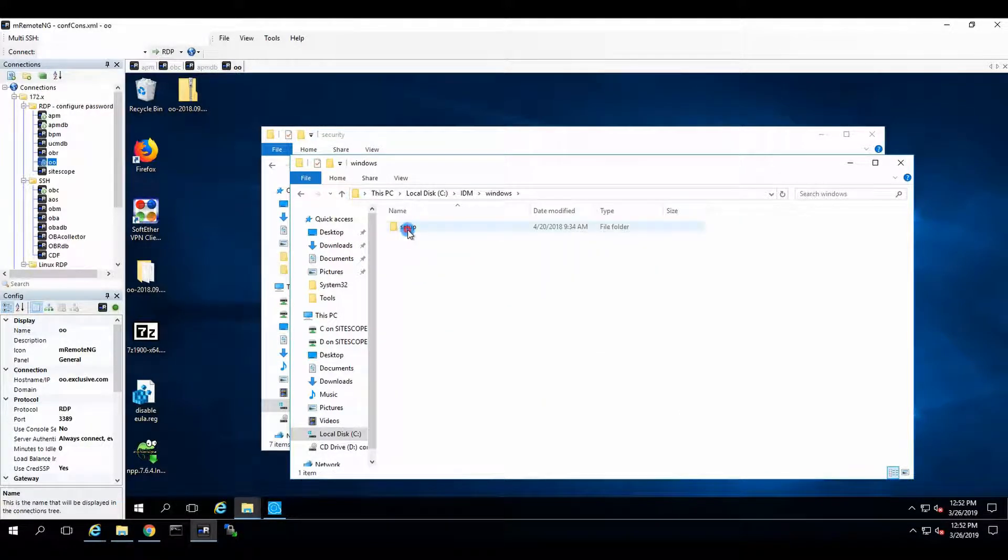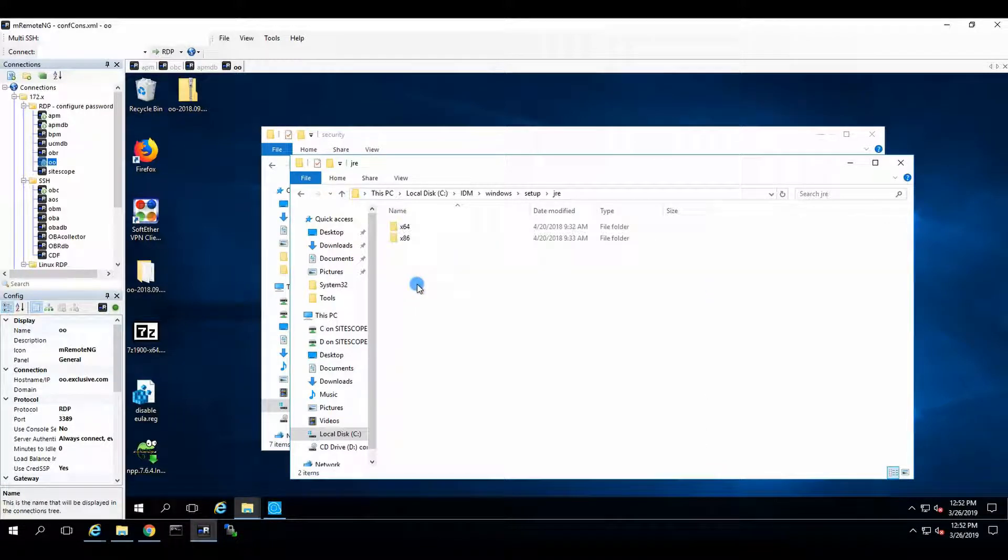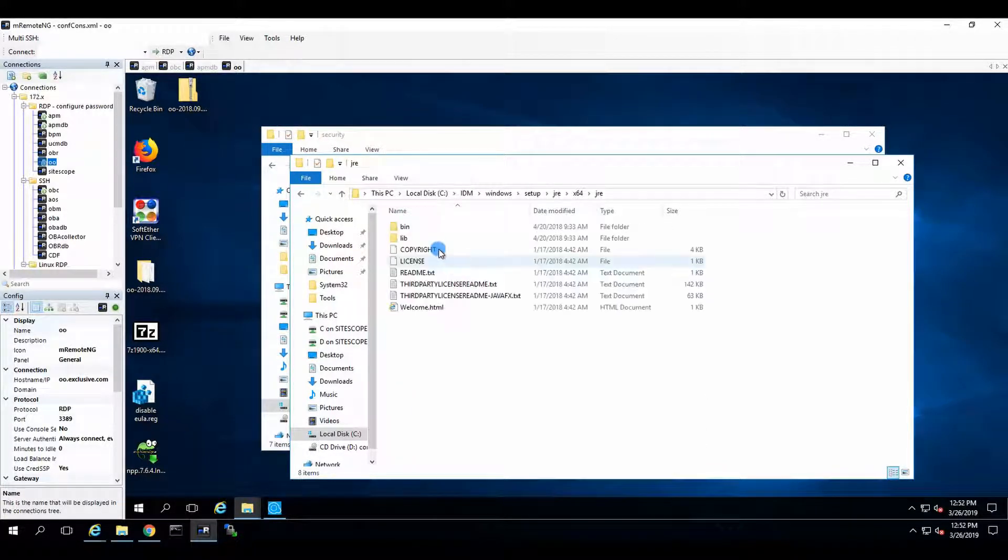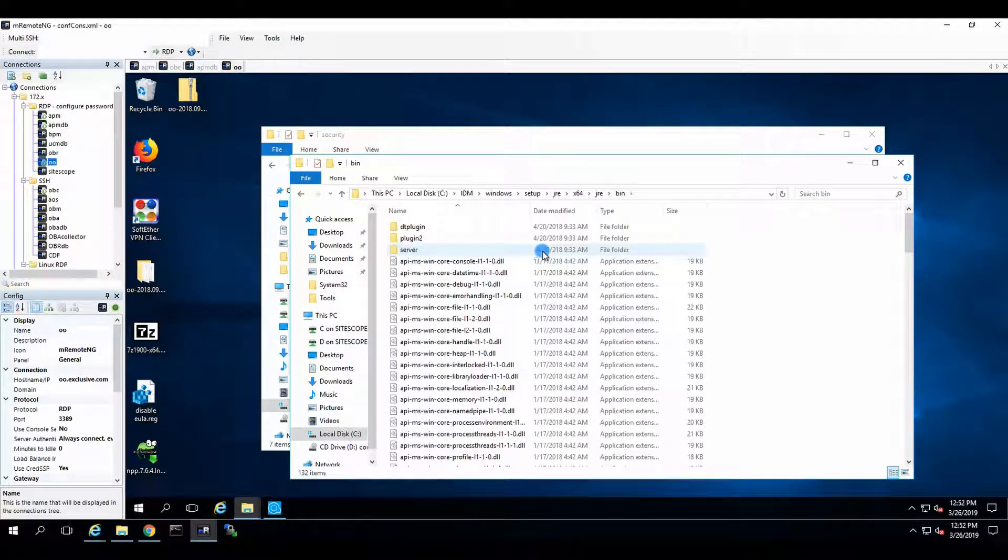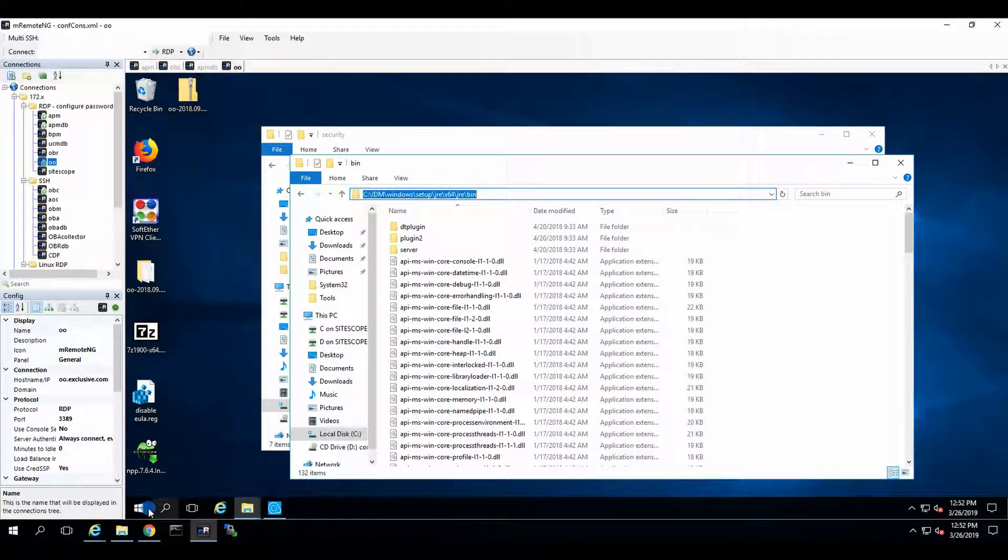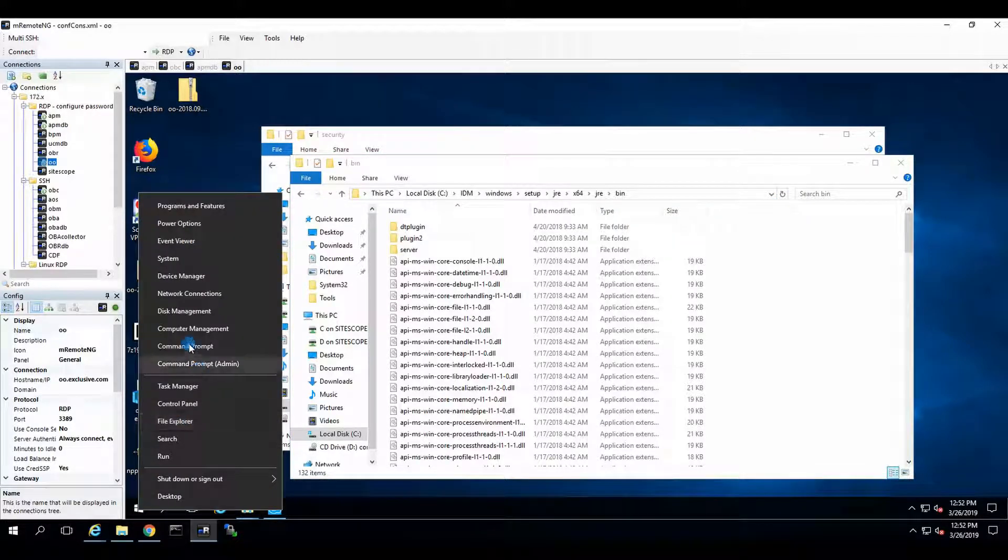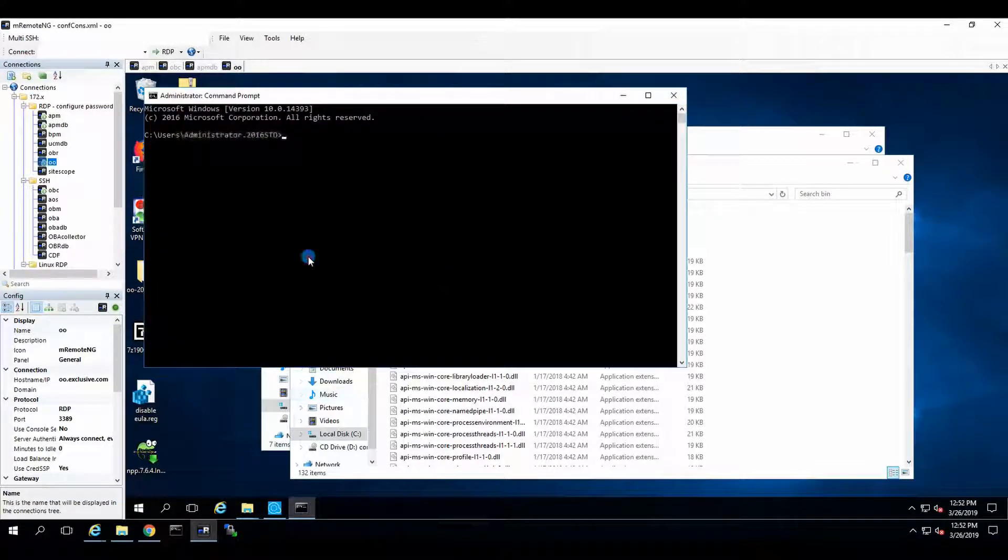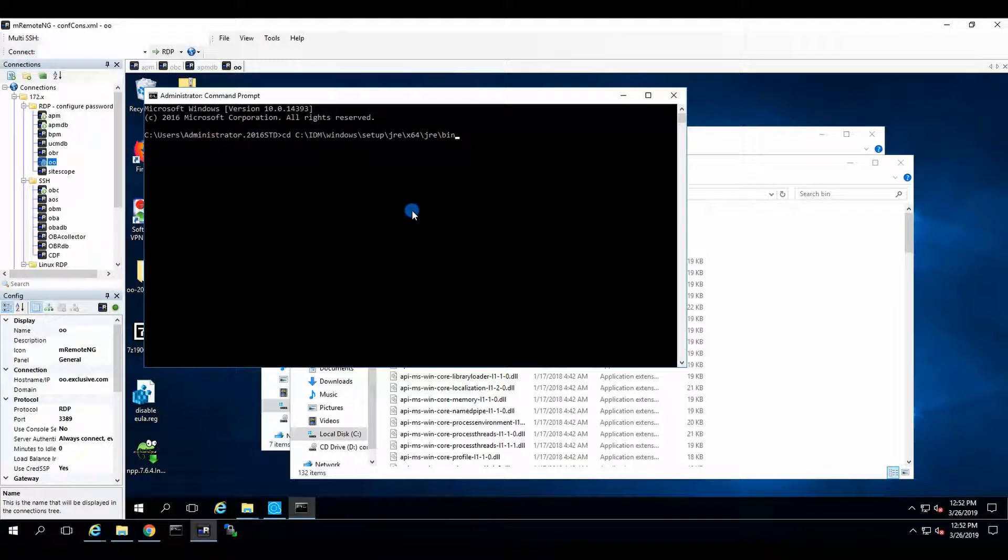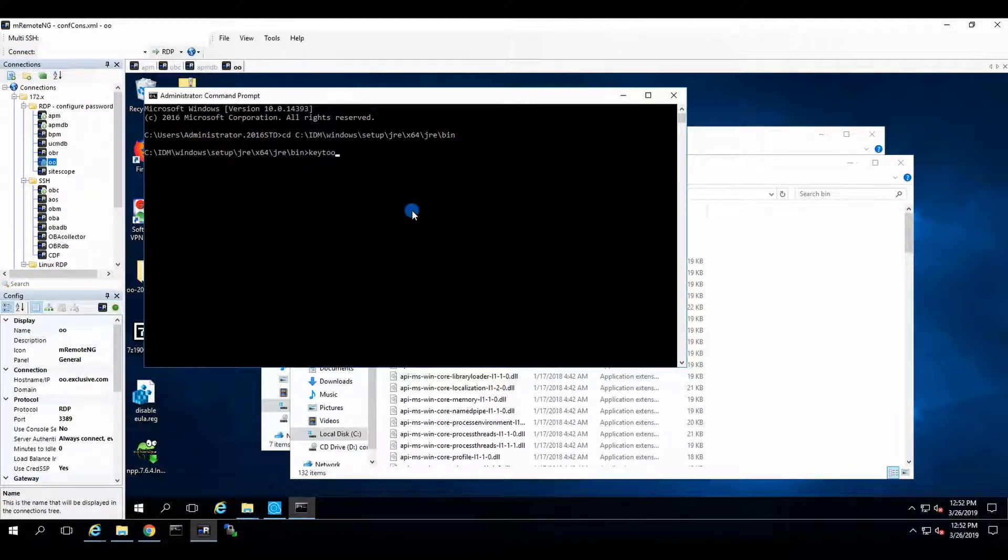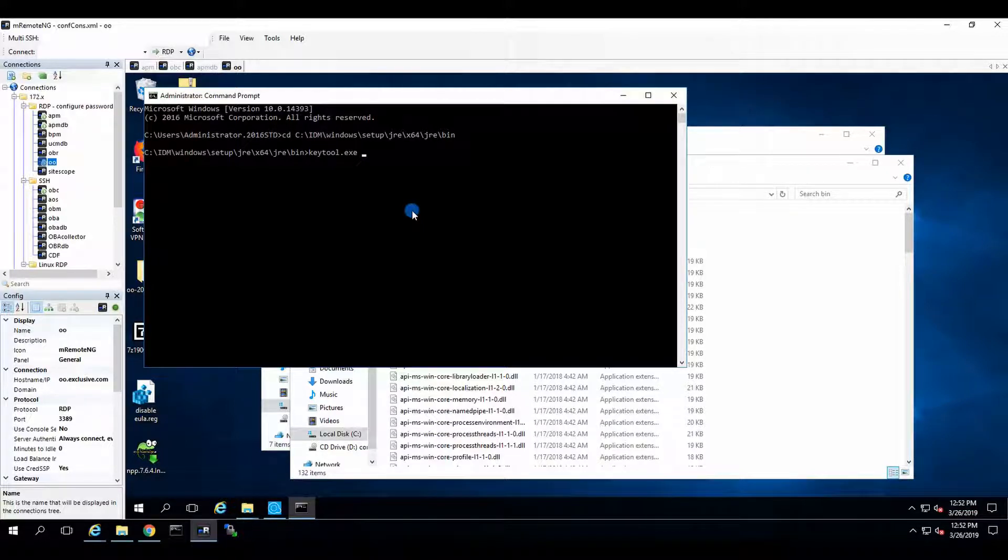Now we need to go to OBM. I think it's Windows, setup, JRE, X64, JRE, bin. And here we should have the key tool. So we go and we open the command prompt. We see D over there. And let's see if we have the key tool. Yes, we do.